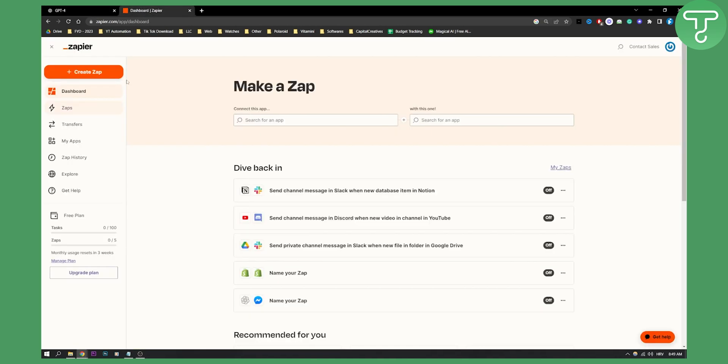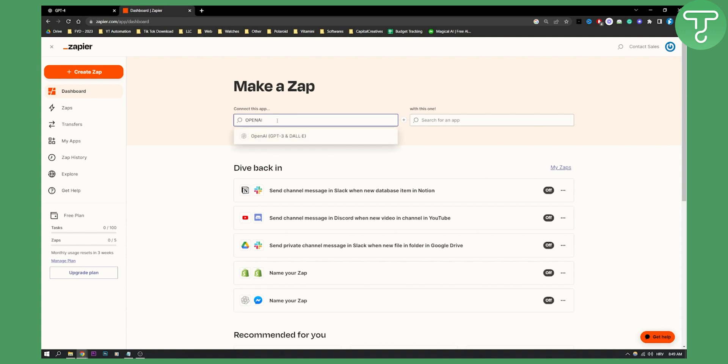As you can see here, we are on Zapier, and Zapier is basically a way to connect two different apps together and create a task out of those two apps. For example, if you go here we can type in OpenAI. We can select OpenAI. Currently it's just for GPT-3 and DALL-E, but it will soon be for GPT-4 as well.